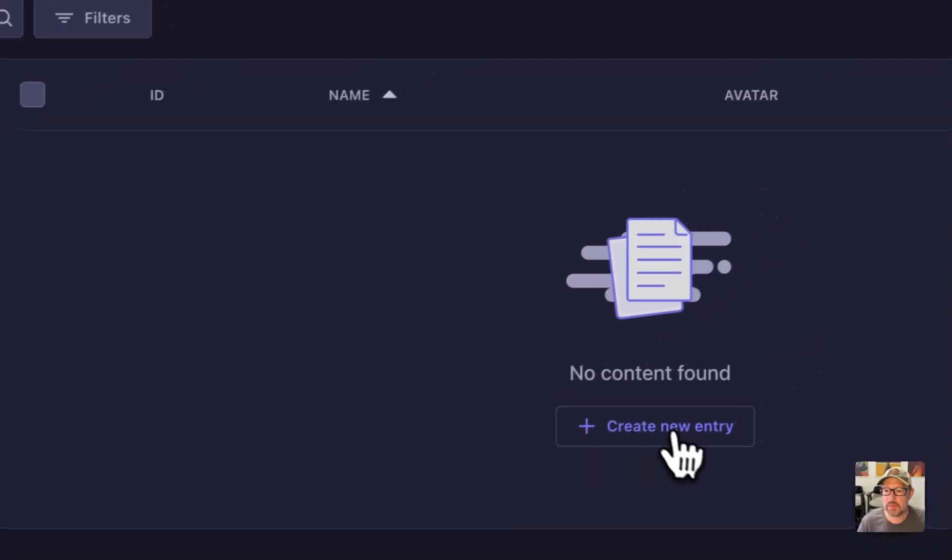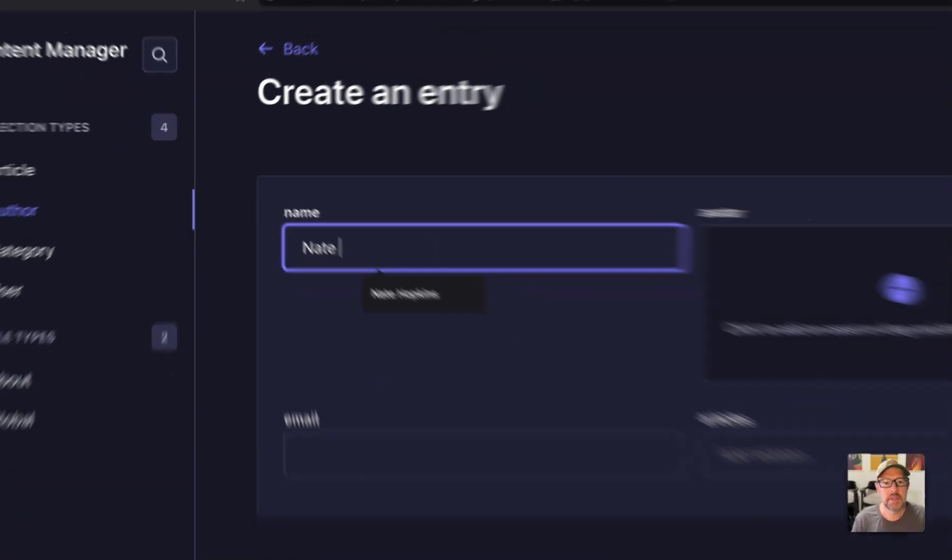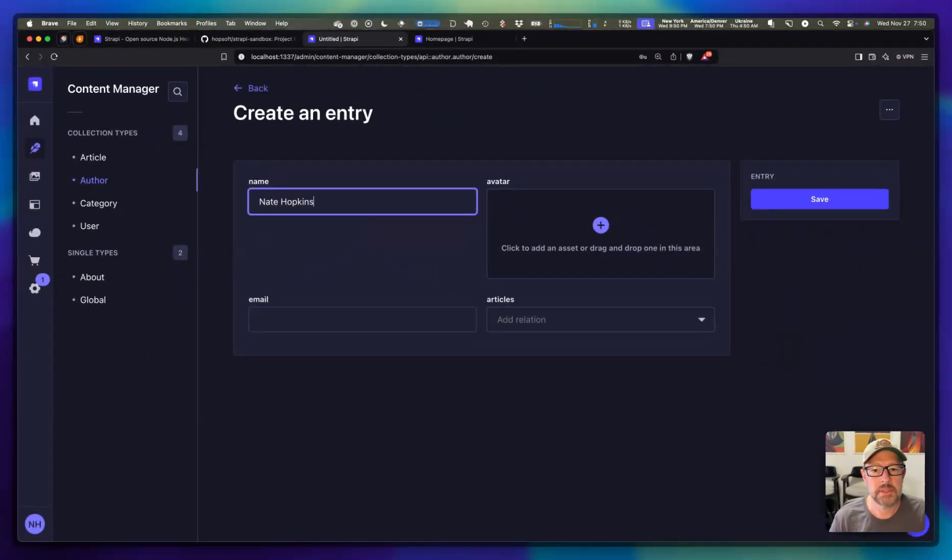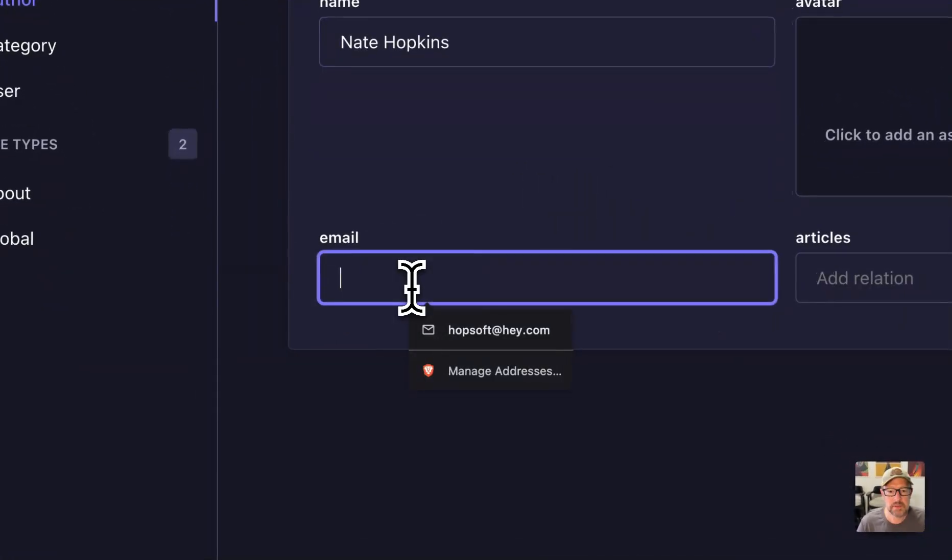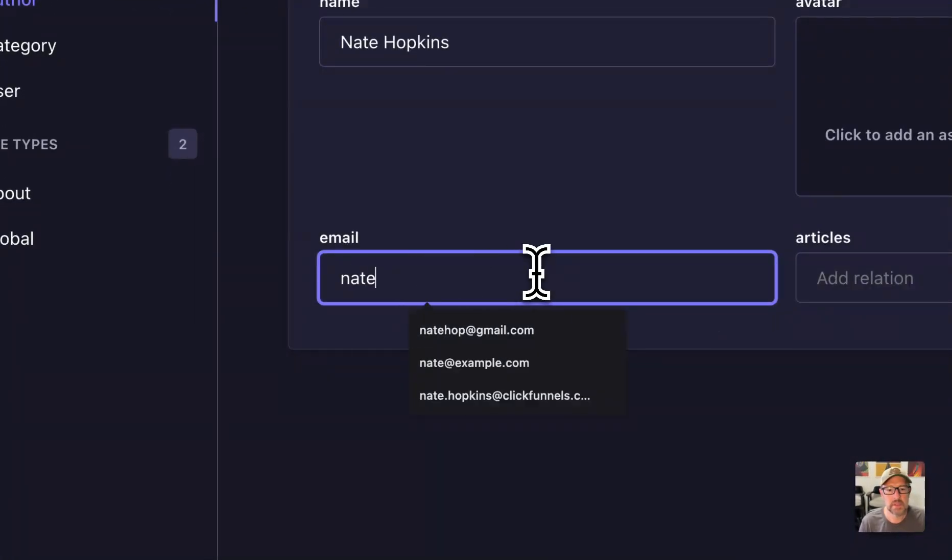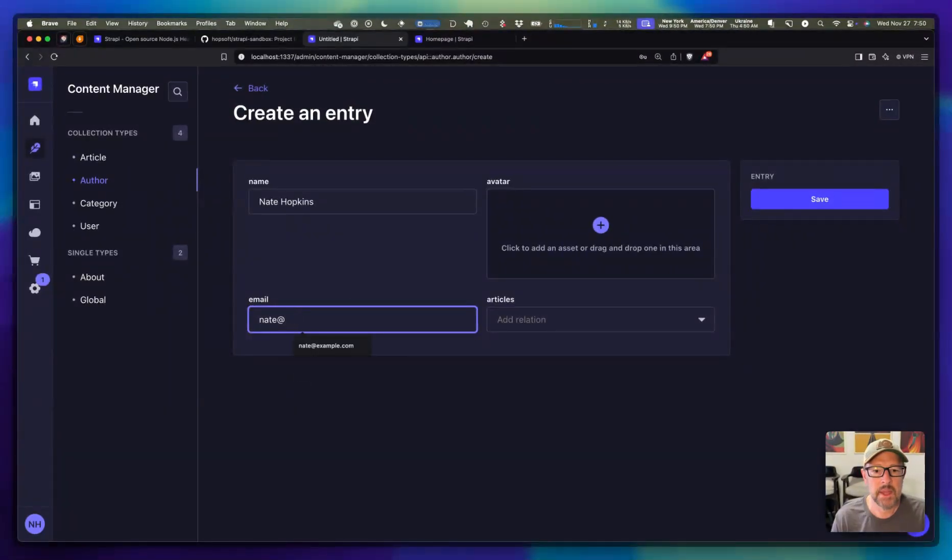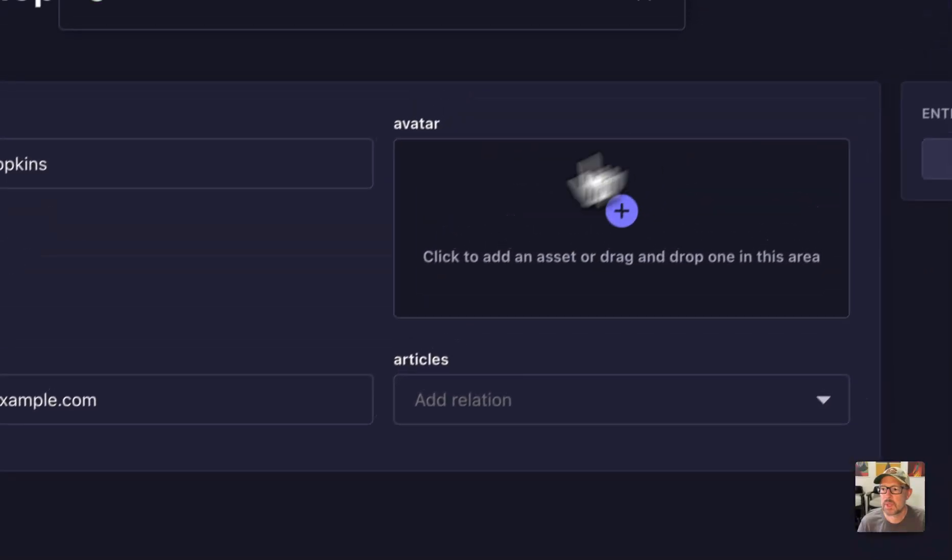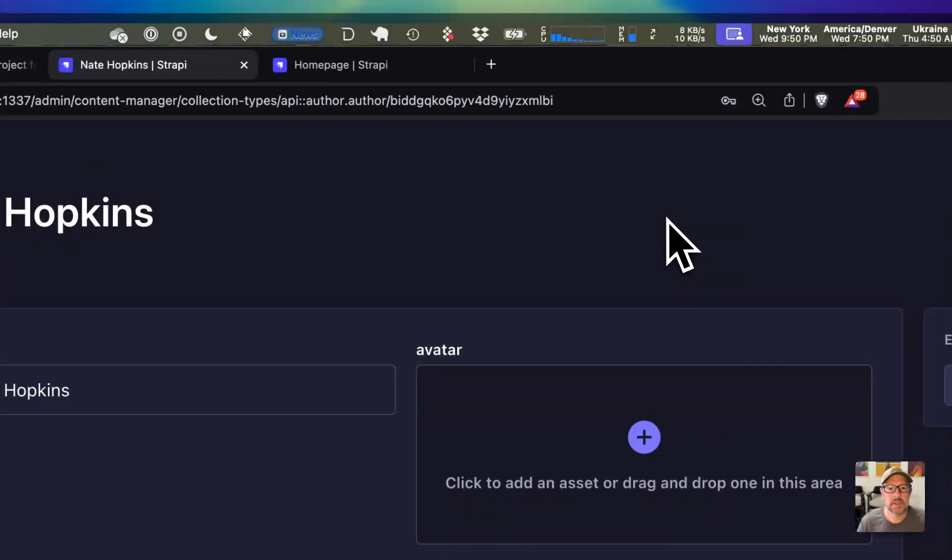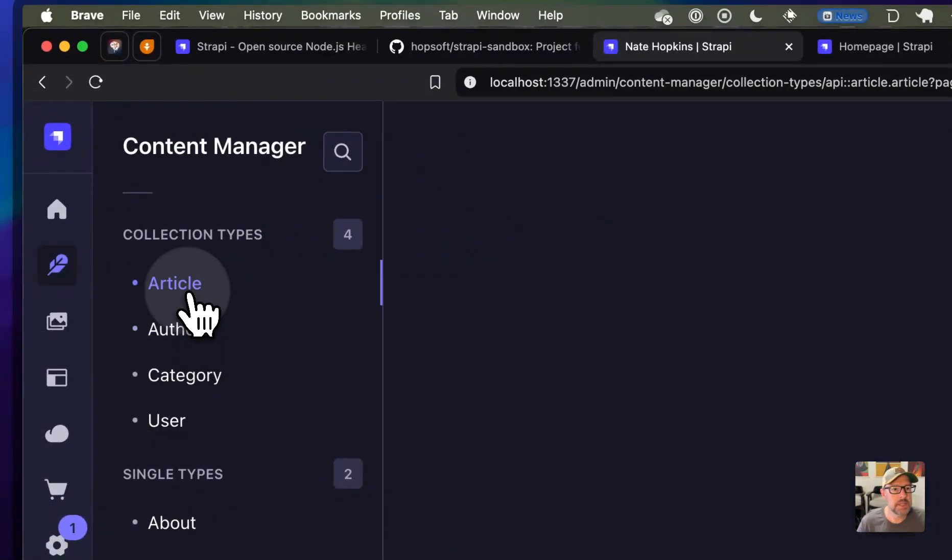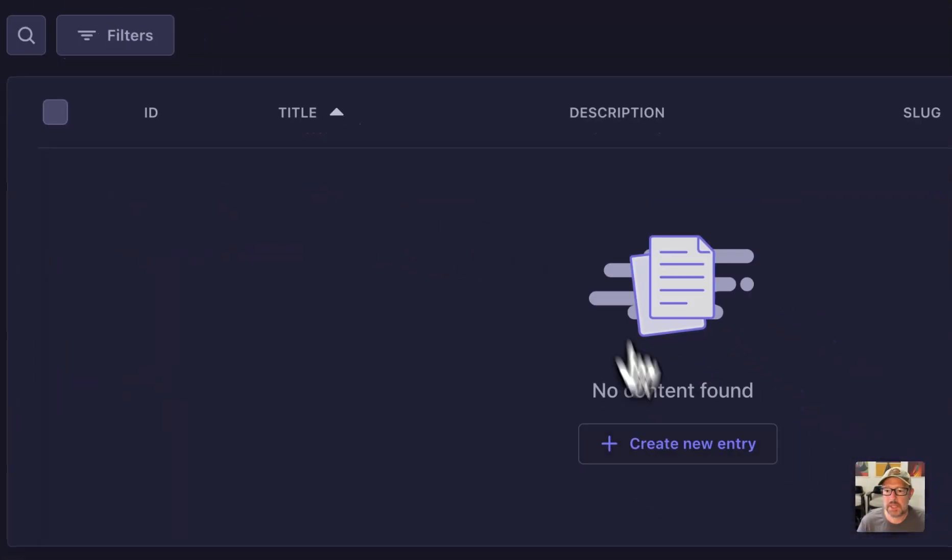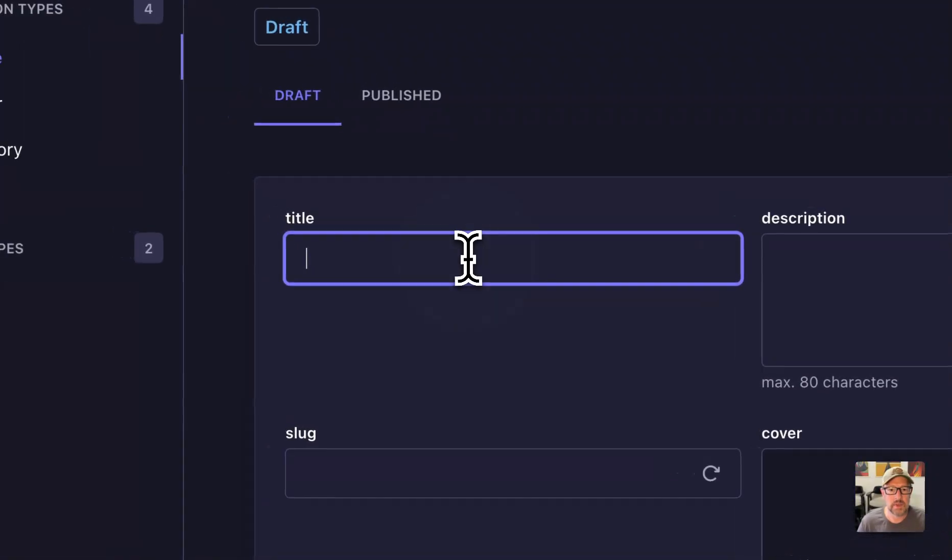I'm just adding some data so that you can see the data that comes over. I'm going to create a new entry for an author. I'll just say Nate Hopkins. We'll just say Nate at example. So we've got our author.